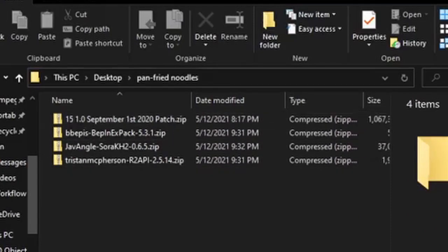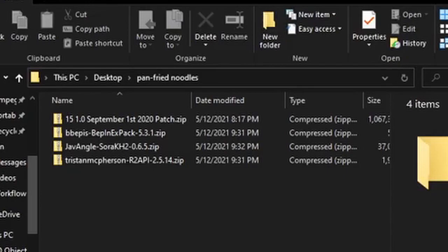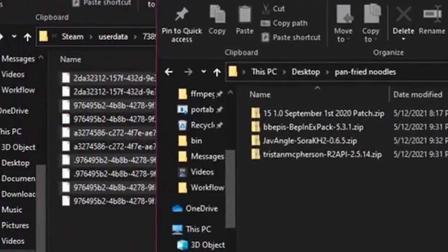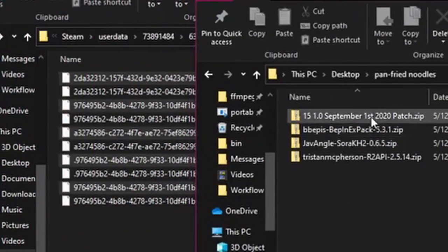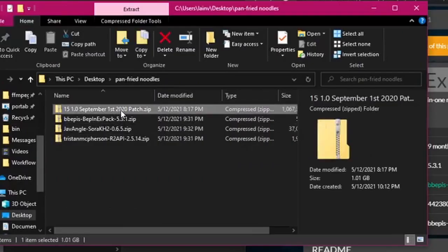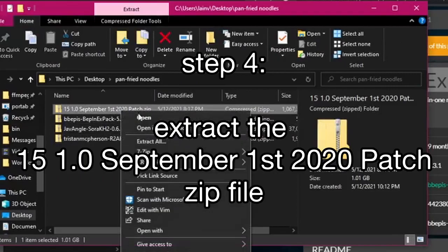So that's version 2.5.14 for the R2 API and version 5.3.1 for the BepInEx pack. So once you have everything downloaded, you should have four different files here. So this is the game, unzip that.